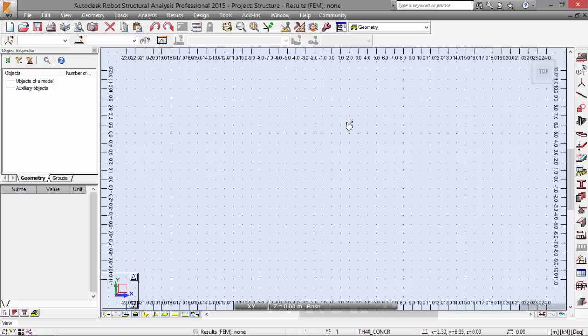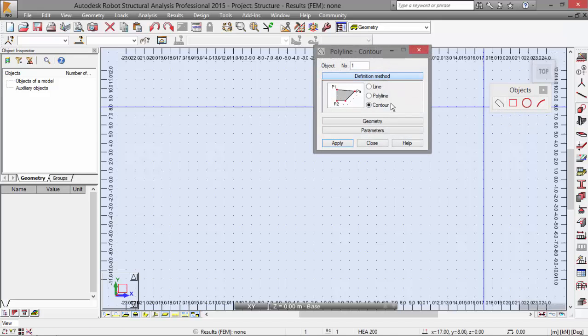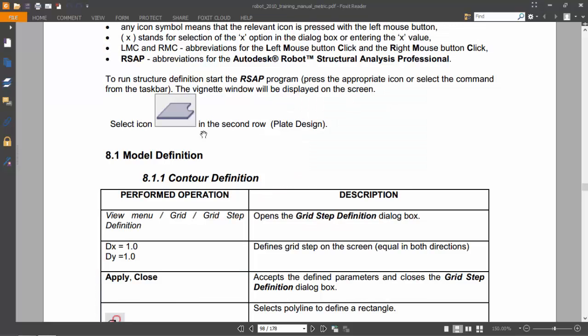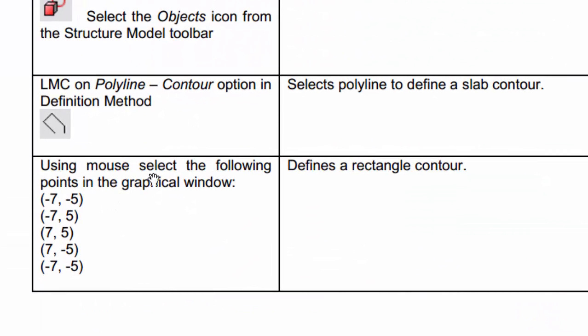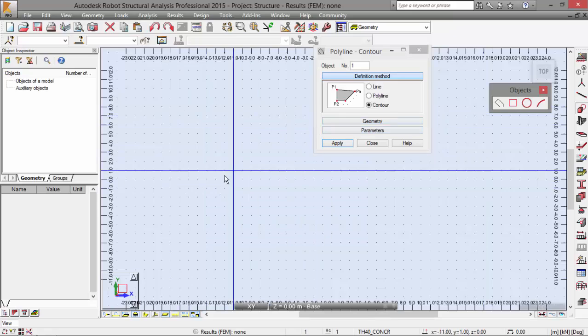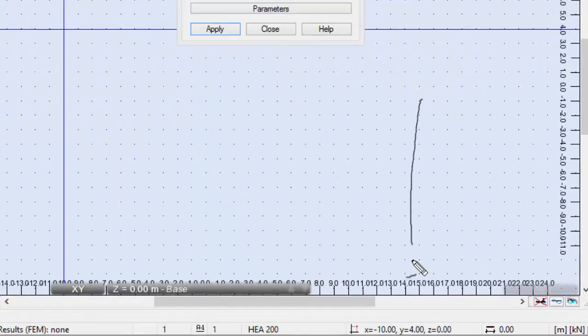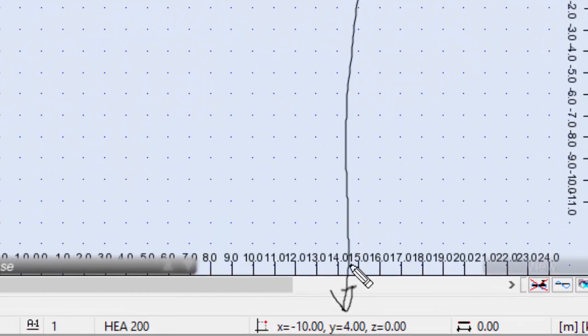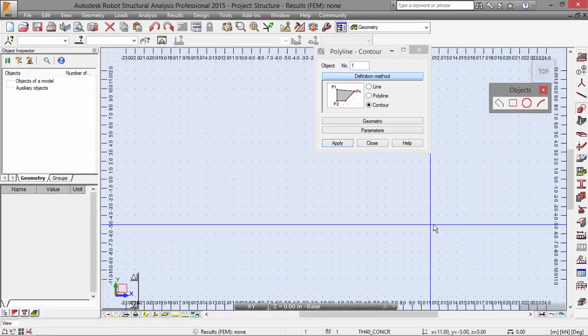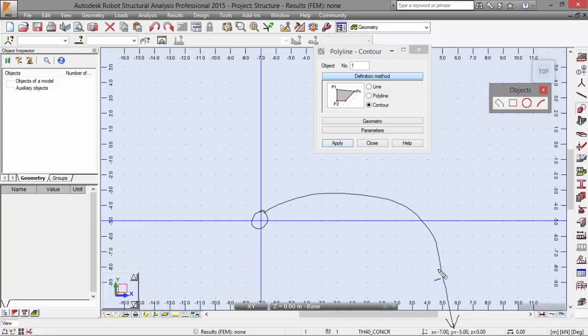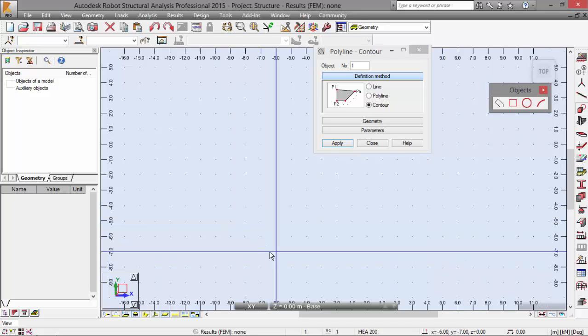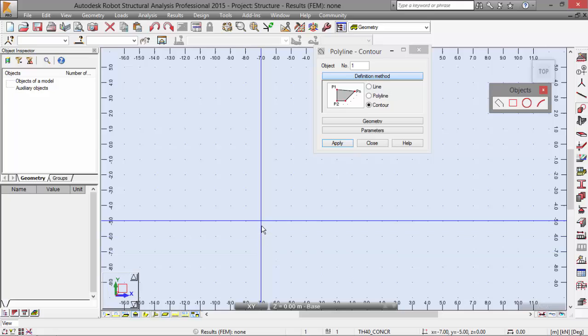Now let me go to select the Objects icon. I'm going to select the Polyline, which is the first one, and the Contour option. As they say here, I'm going to use the mouse to select the following points on the graphical window. Using the mouse is really the fastest way to do this, as I said previously in other videos. I can check the coordinates over here. The first point is minus 7, minus 5.